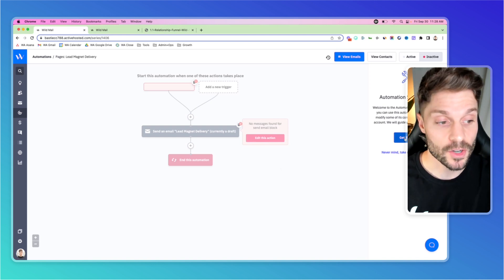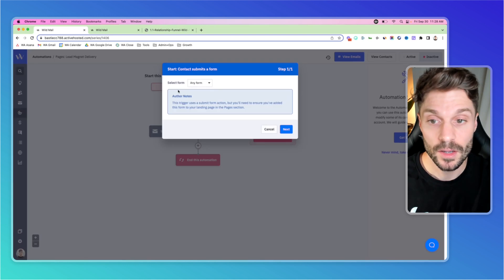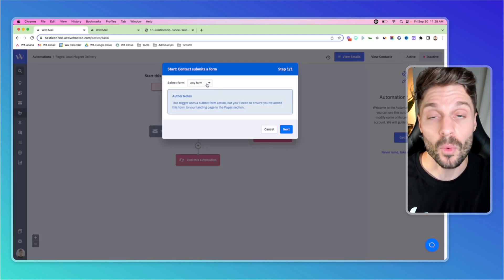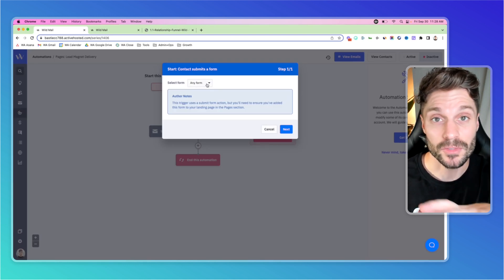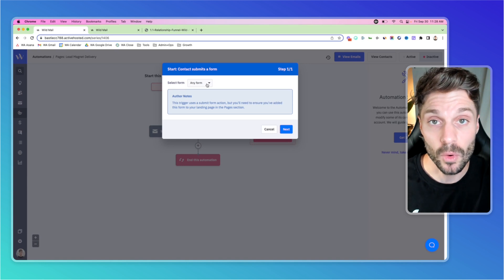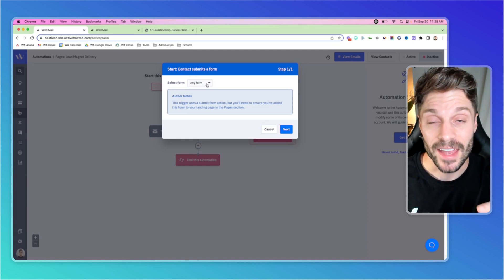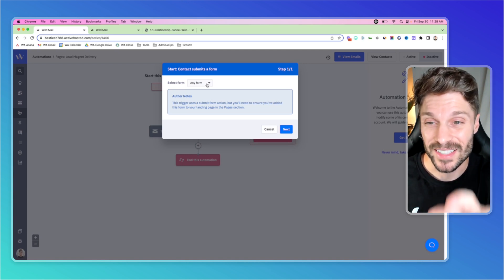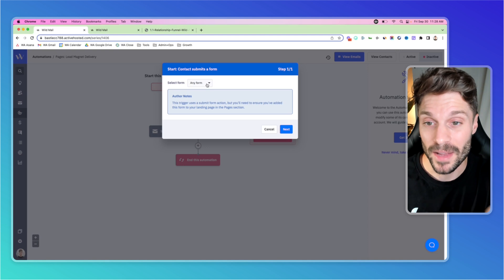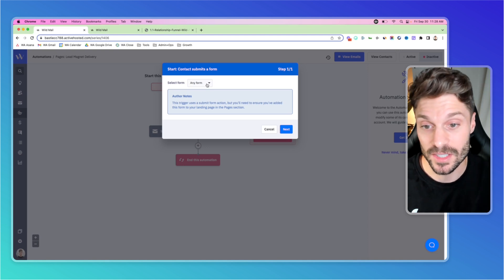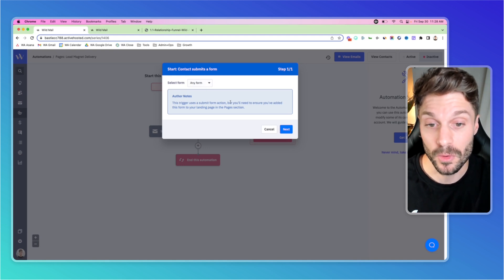So the first thing you want to do is hit get started. And you're going to select the form that you've created in ActiveCampaign. You can check out this video for building forms. And this is going to allow you to attach to that form. Anytime a contact submits a form, you can see here it says the trigger uses a submit form action.